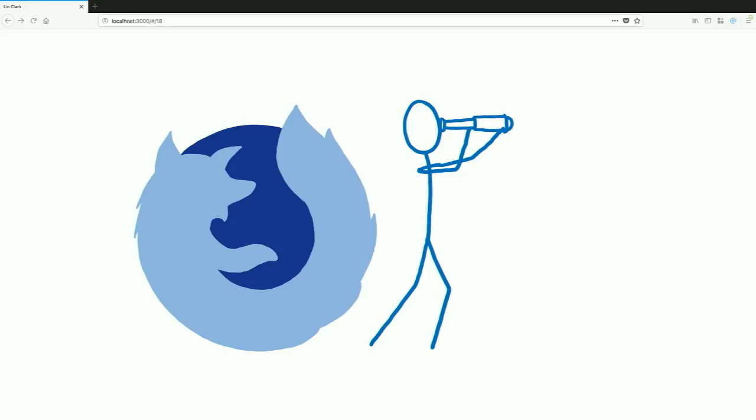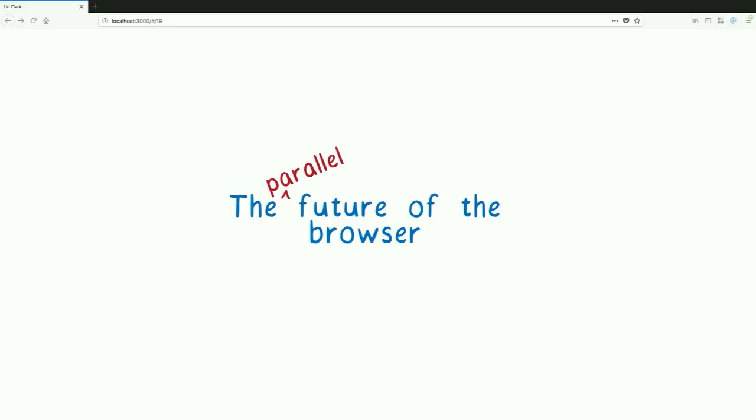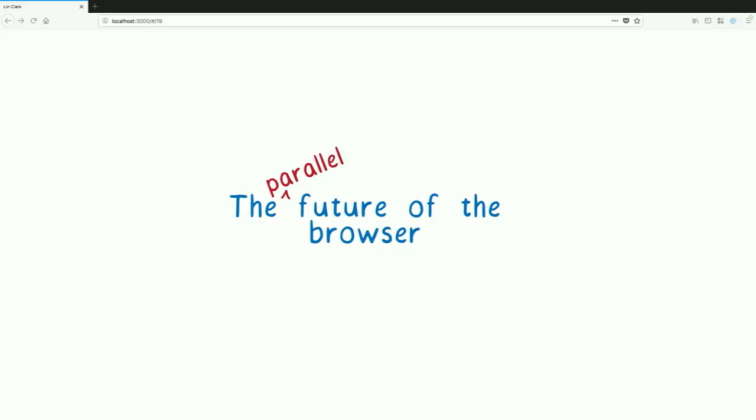We've been looking at the direction that computer hardware is going, and we've been figuring out the way that we need to program to keep up with these changes. The answer is parallelism. The future of the browser is parallel. We've only just started taking advantage of this in Firefox, but we're already seeing big wins from it. And every indication is that this new way of doing things can get us where we need to go.